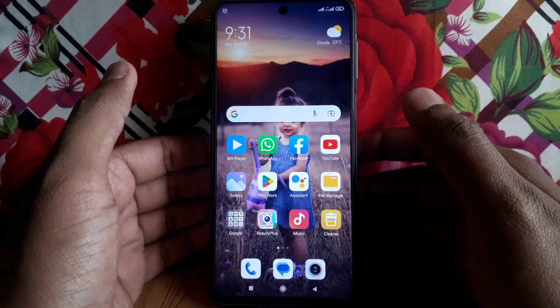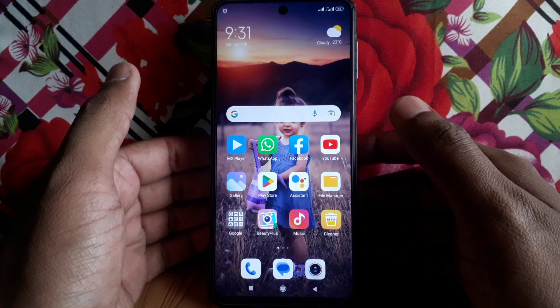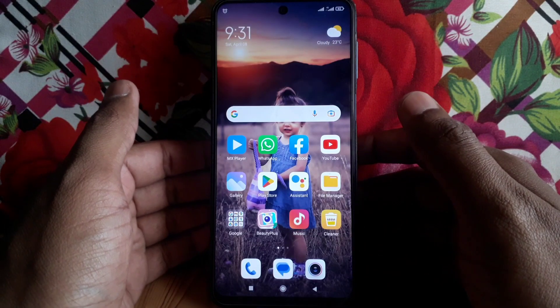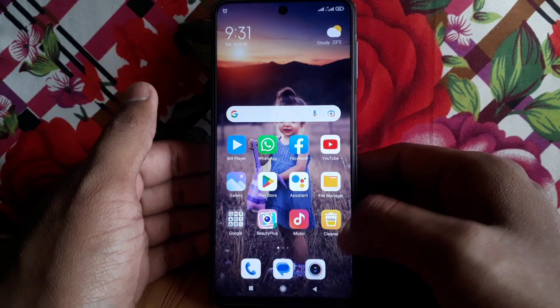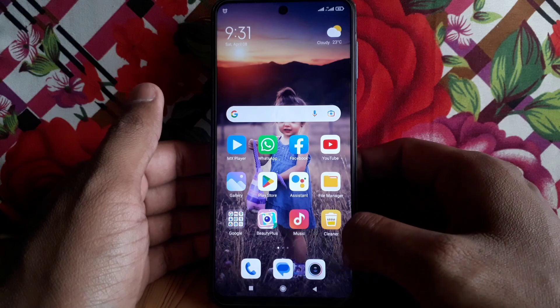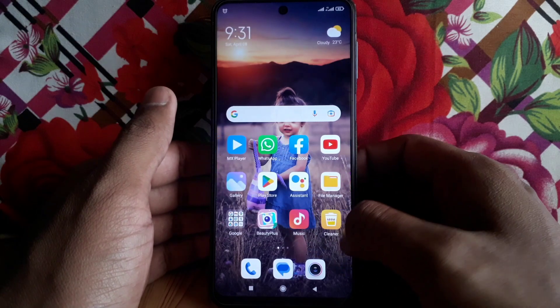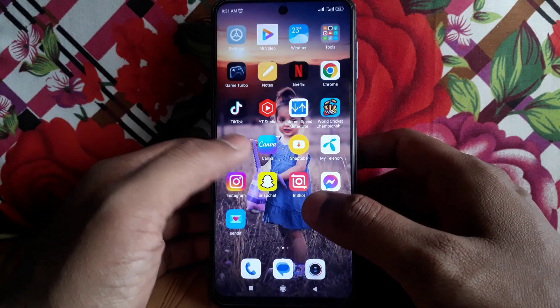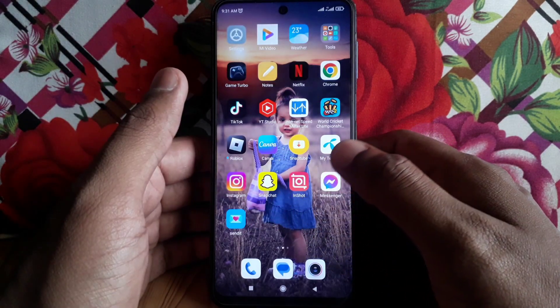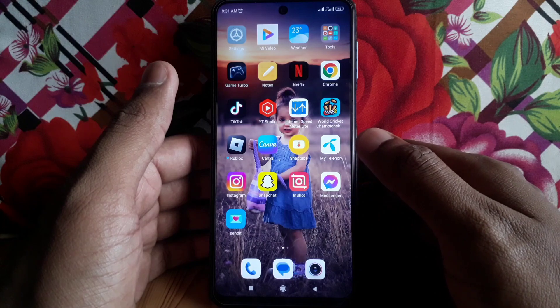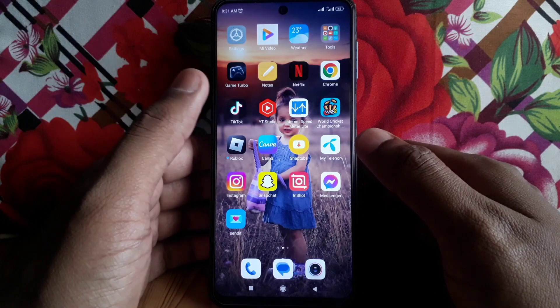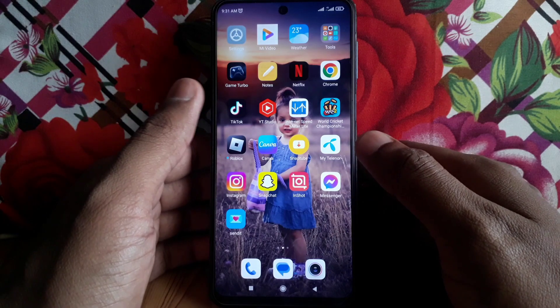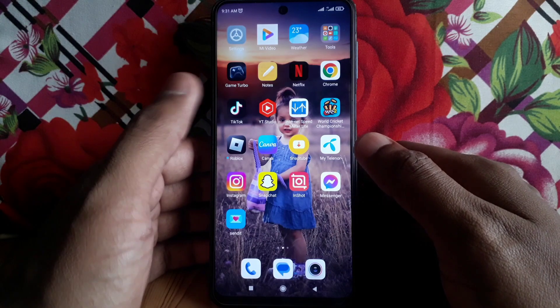Hello everyone and welcome to my YouTube channel. Today we will discuss how to make Snapchat dark mode — whether you are an iOS user or Android user, how you can get dark mode on Snapchat.